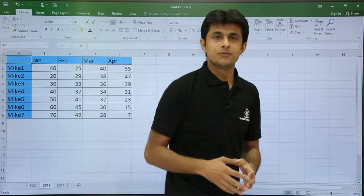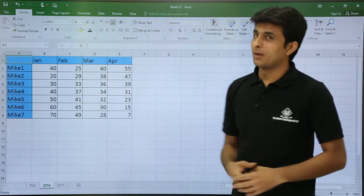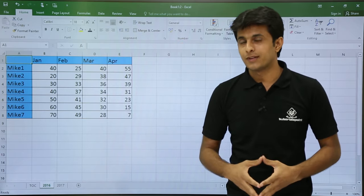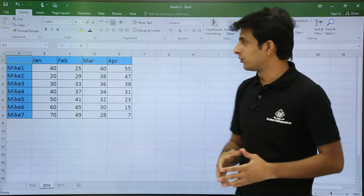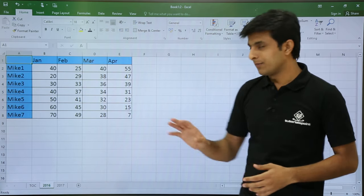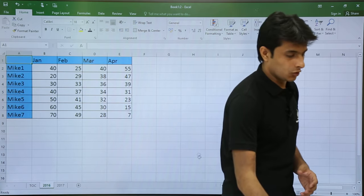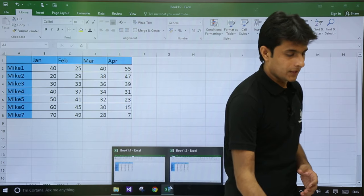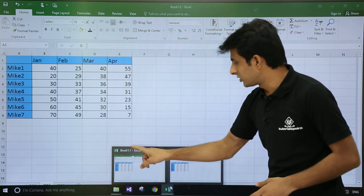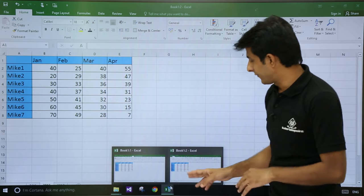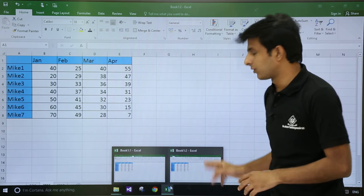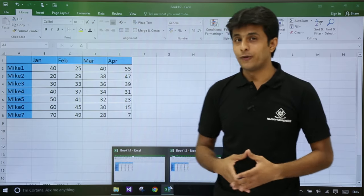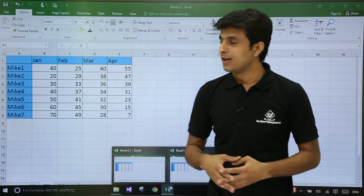If you observe, the name of the file has changed. The name of the file has become Book 1 colon 2. What this means is, in my taskbar, I have two files which are open. If you see, these are two files. One is Book 1 colon 1, the second file is Book 1 colon 2. So now I have two files, but those are from the same option.